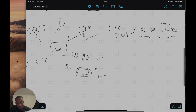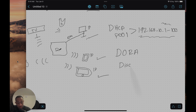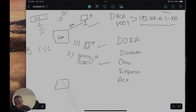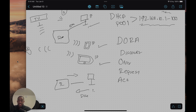DHCP uses a four-step process known as DORA: Discover, Offer, Request, and Acknowledge. The end device sends a Discover message — a broadcast sent to every device on the network — looking for the DHCP server. The router responds with an Offer, saying it can offer an IP. The device then sends a Request for that IP, and the router sends an Acknowledge to confirm the assignment.